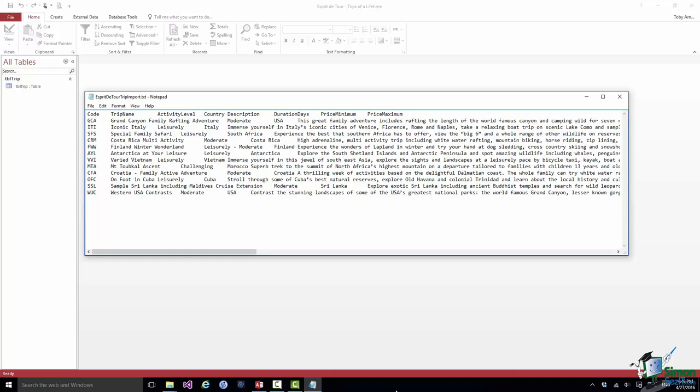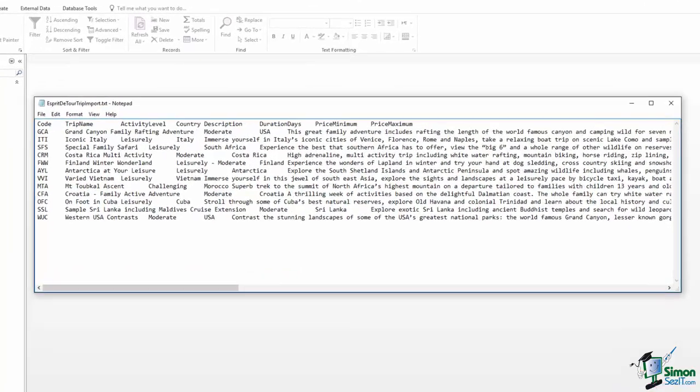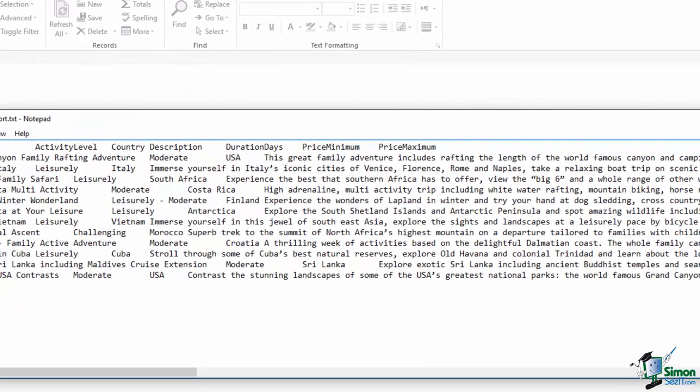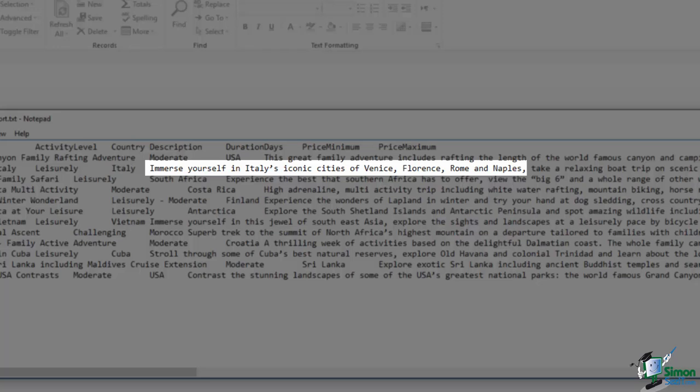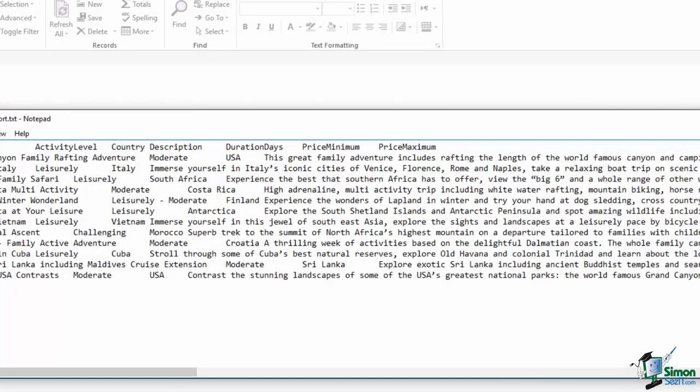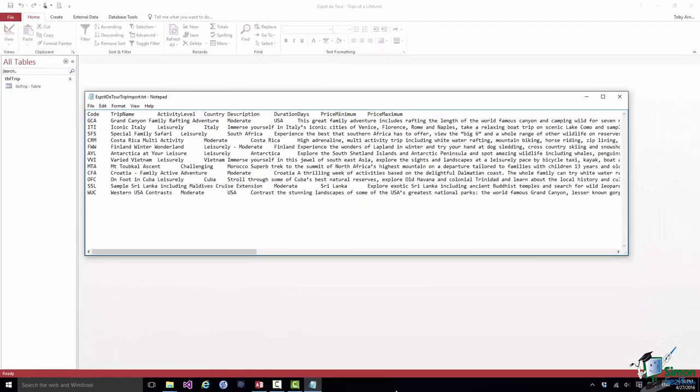When Access reads a file like this, it recognizes where each field starts by the tab characters. Now you don't have to use a tab character as a separator - various other separators are available. One of the most common separators to use is a comma, and we refer in that case to a comma separated file or comma separated values file, a CSV file. I can't really use commas here because the data itself contains commas. Look at the third row there, ITI, the description of the trip: Immerse Yourself in Italy's iconic cities of Venice, Florence, etc. If I tried to separate the fields here with commas, Access will get terribly confused because it would think that Venice was the end of one field and Florence was a different field altogether. So in this case, because none of the actual data contains tab characters, I'm using tab separators.